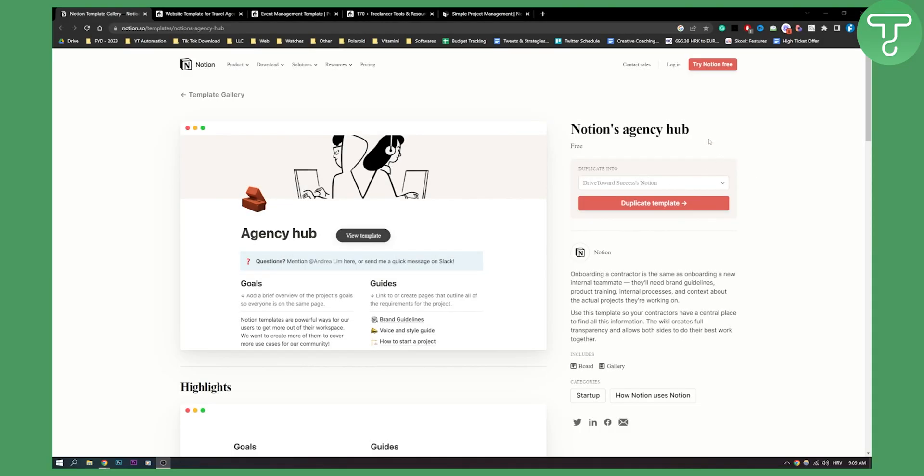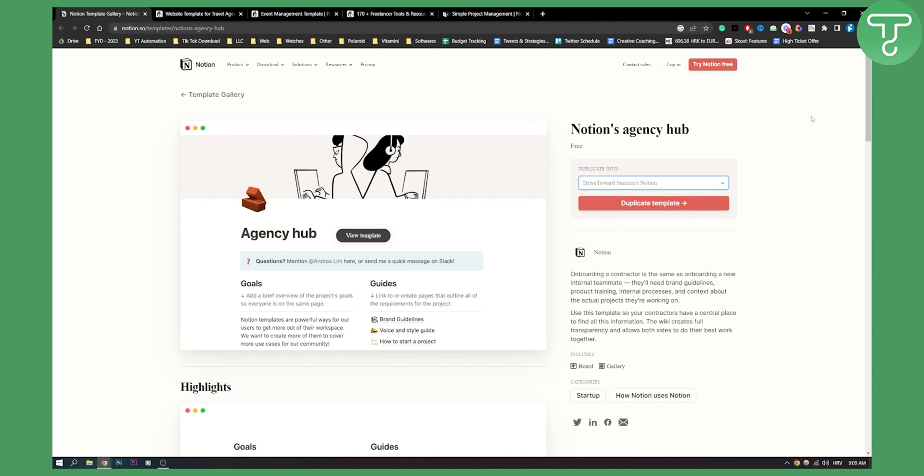So the first template on this list is from Notion, actually Notion's agency hub. As you can see it's completely free. If you want to add it to your own Notion, all you have to do is log in, go to this page - all links are in the description - and then just duplicate the template.